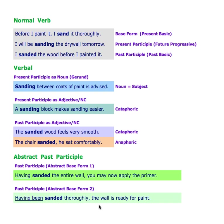For review: we have the normal verb sand in its base form — present basic tense. Sanding is a present participle — future progressive tense. Sanded is a past participle — past basic tense, or past simple.